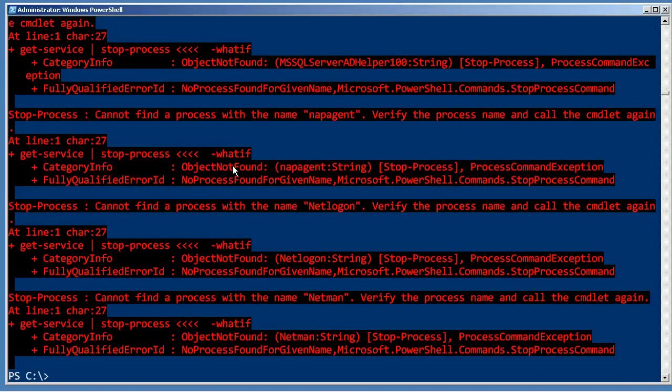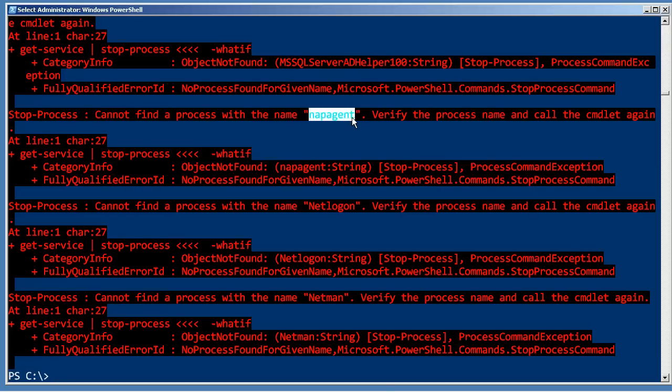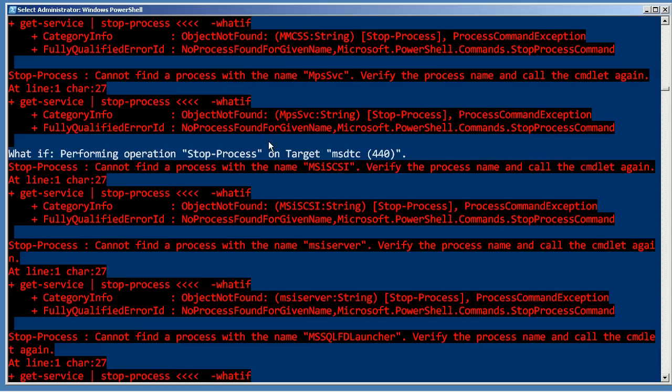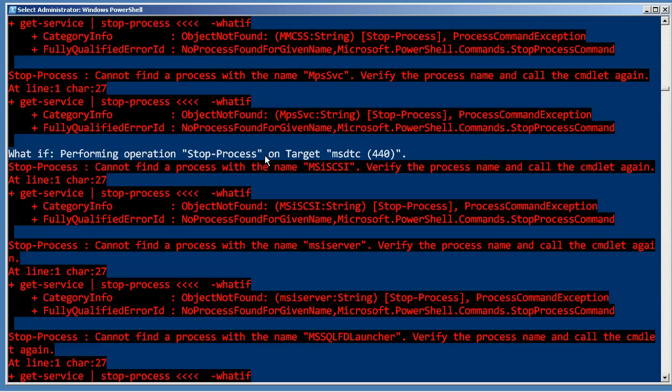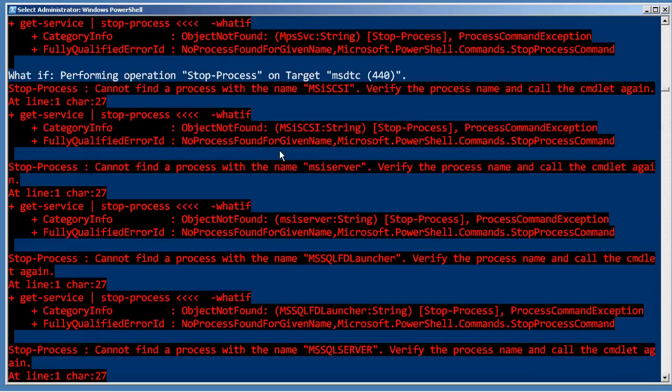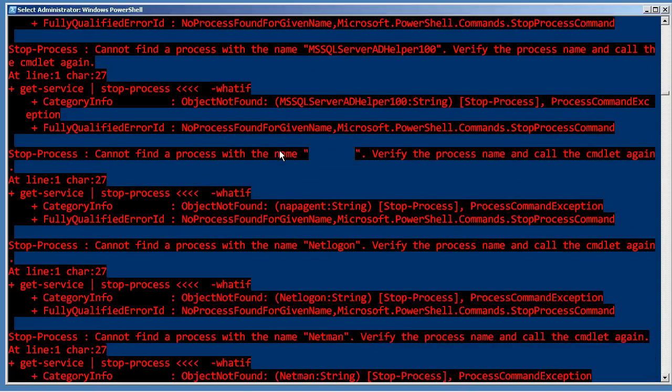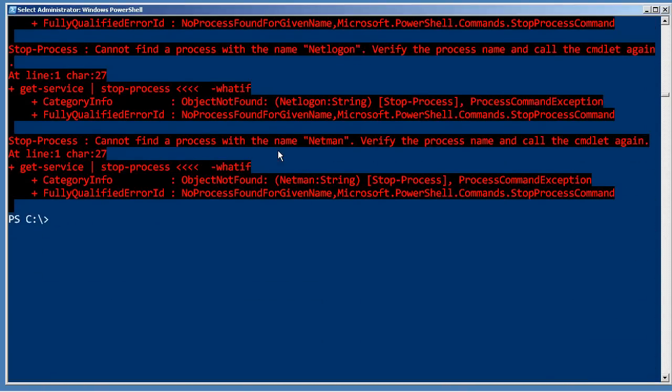Well, it looks like the majority of them aren't working. So I've sent in a service name called nap agent and there was no process called nap agent. So it failed, but occasionally we'll hit a success. There's a service called MSDTC and its service name is the same as its process name. So stop-process is telling us it would have stopped it. So that's kind of an example of two commandlets that can technically plug into one another, but not very successfully.